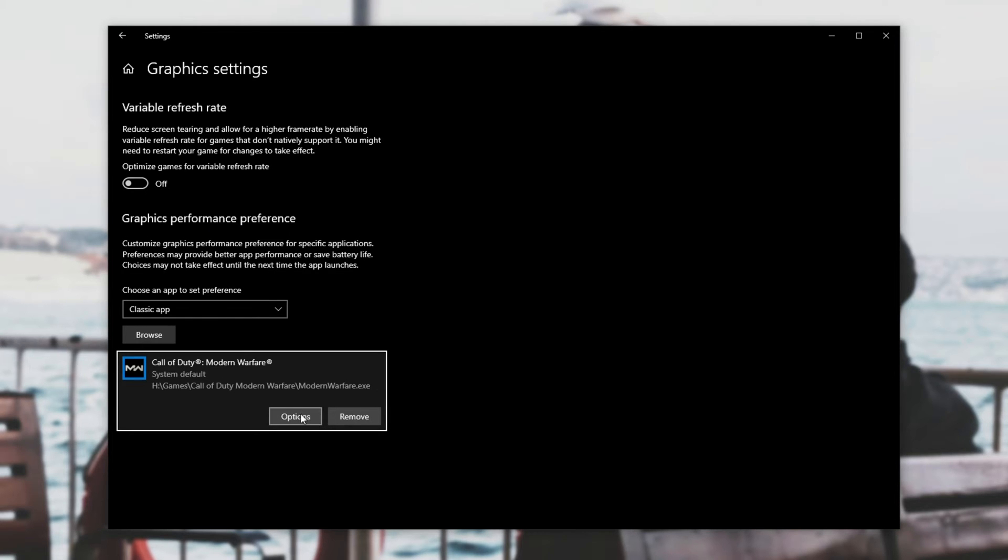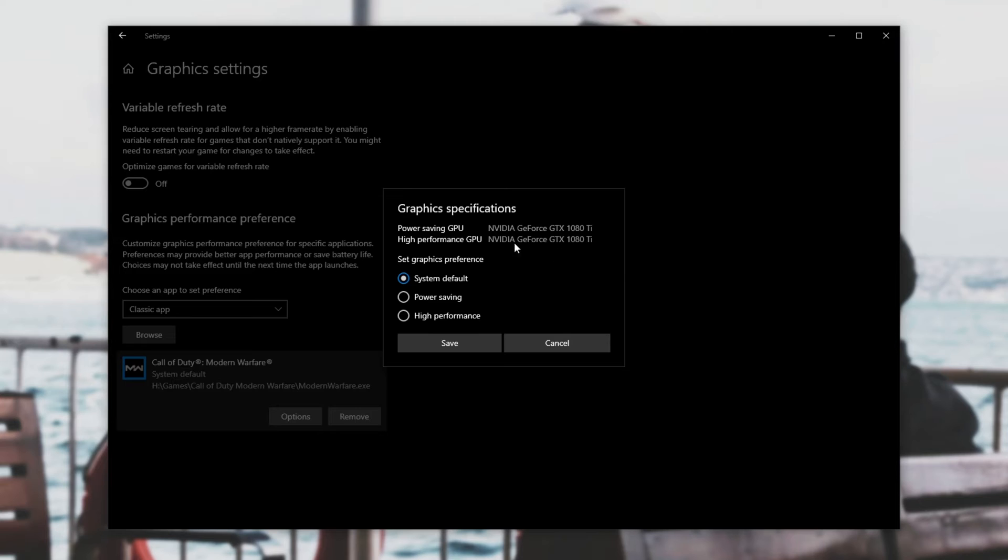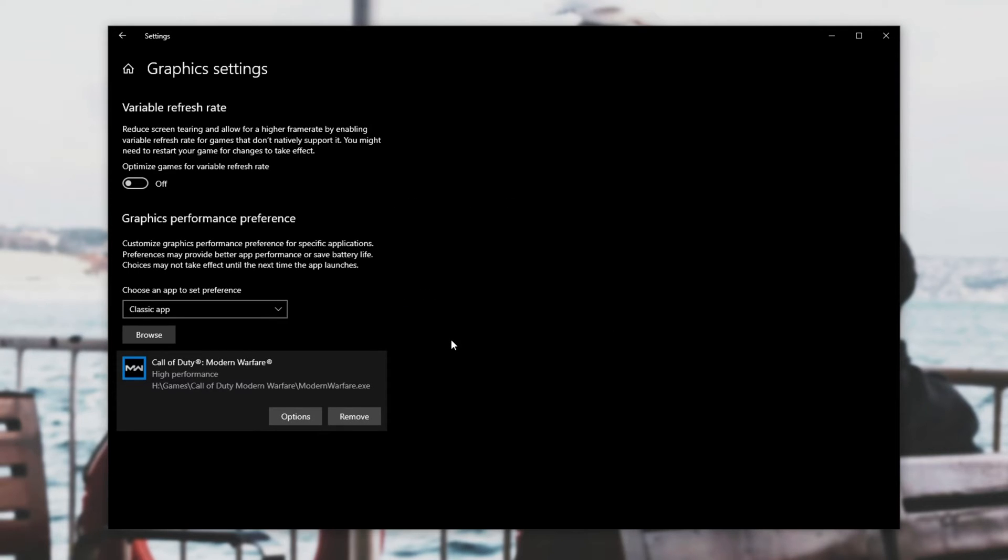Then we'll click options and if you're on a laptop you'll most likely see your CPU's GPU here and under high performance GPU you'll see your dedicated graphics card if you have one. If you see that these two are different and you have it set to system default or power saving then simply by changing this to high performance and clicking save your game will probably be fixed.